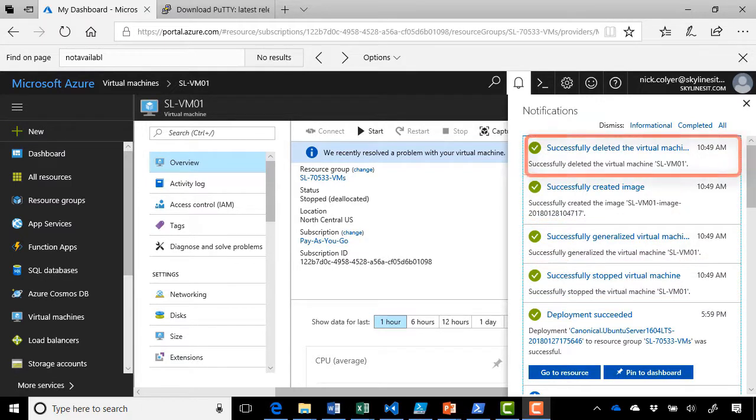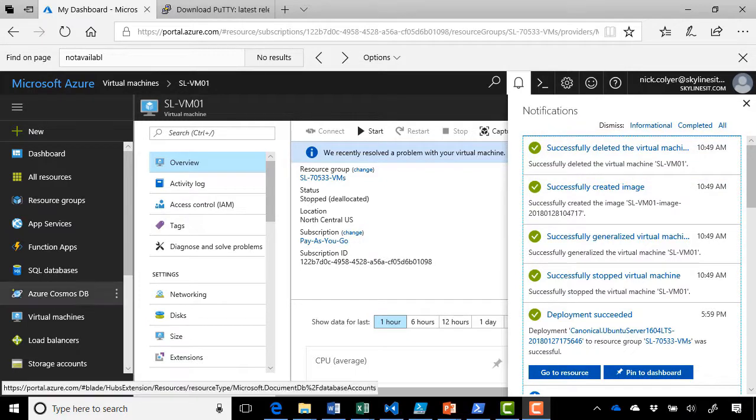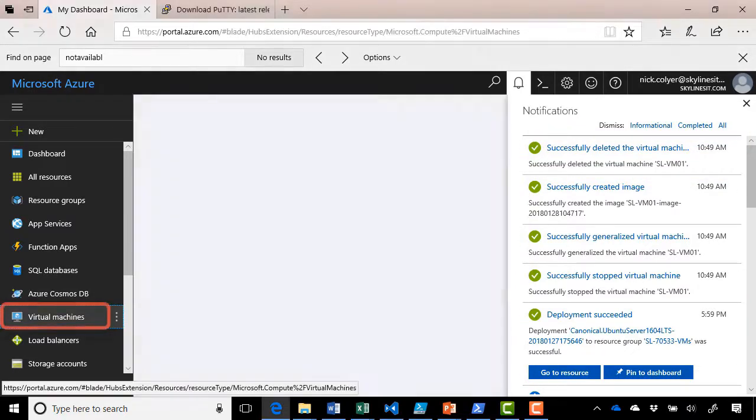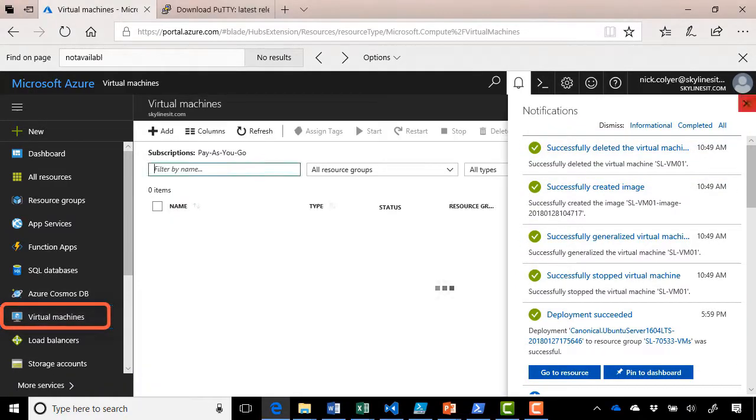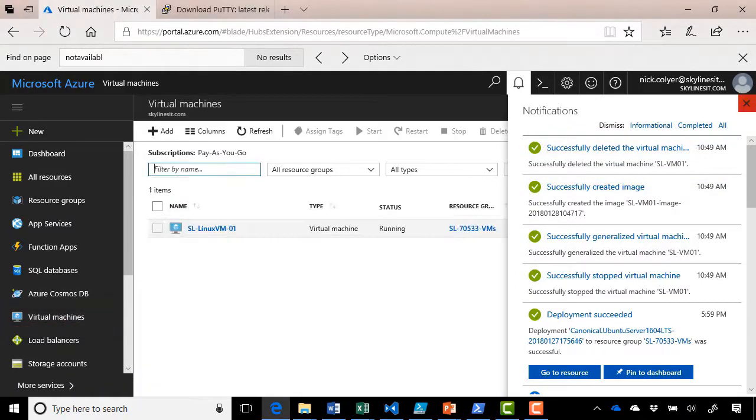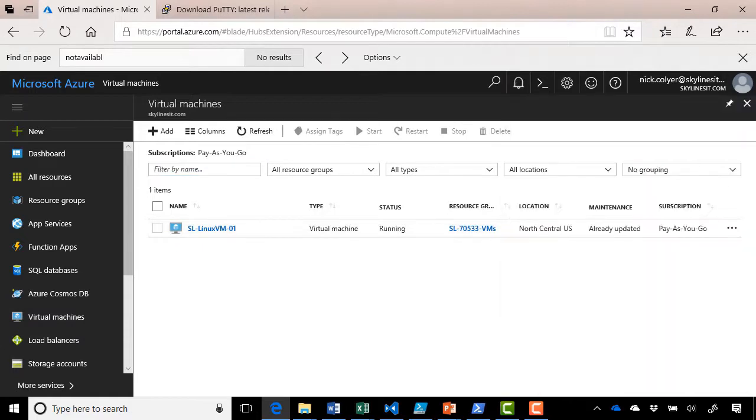So if we go over to virtual machines again, close this notification window, you can see our Windows VM is no longer there.